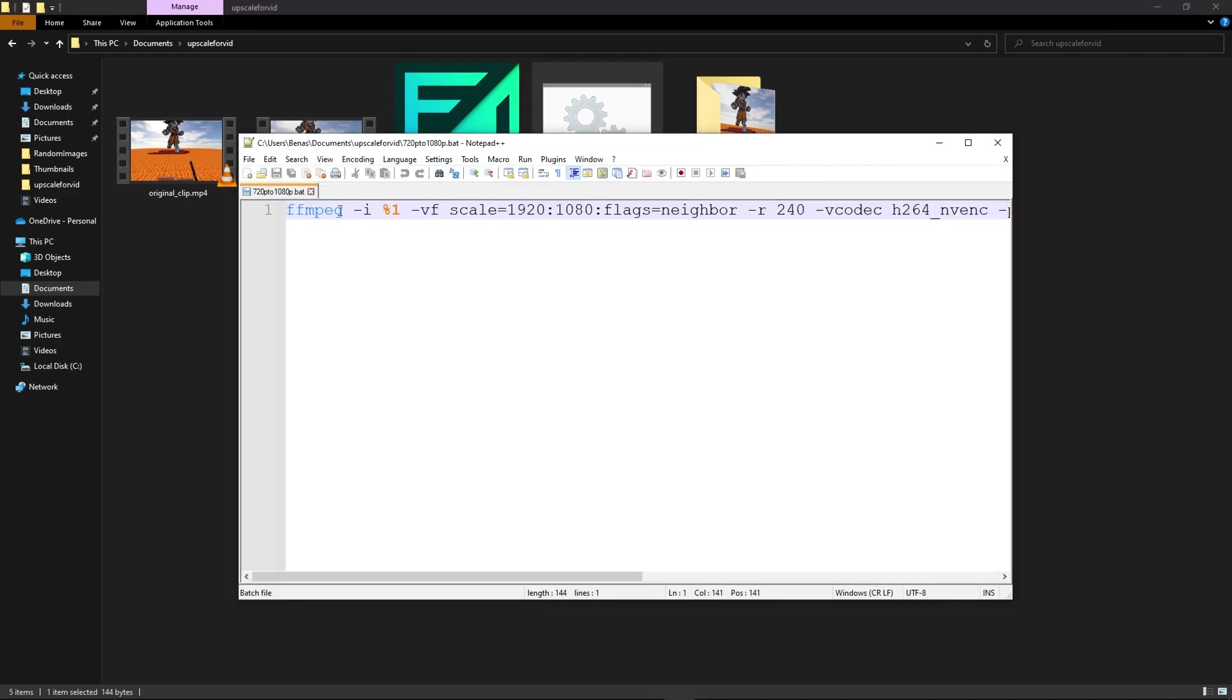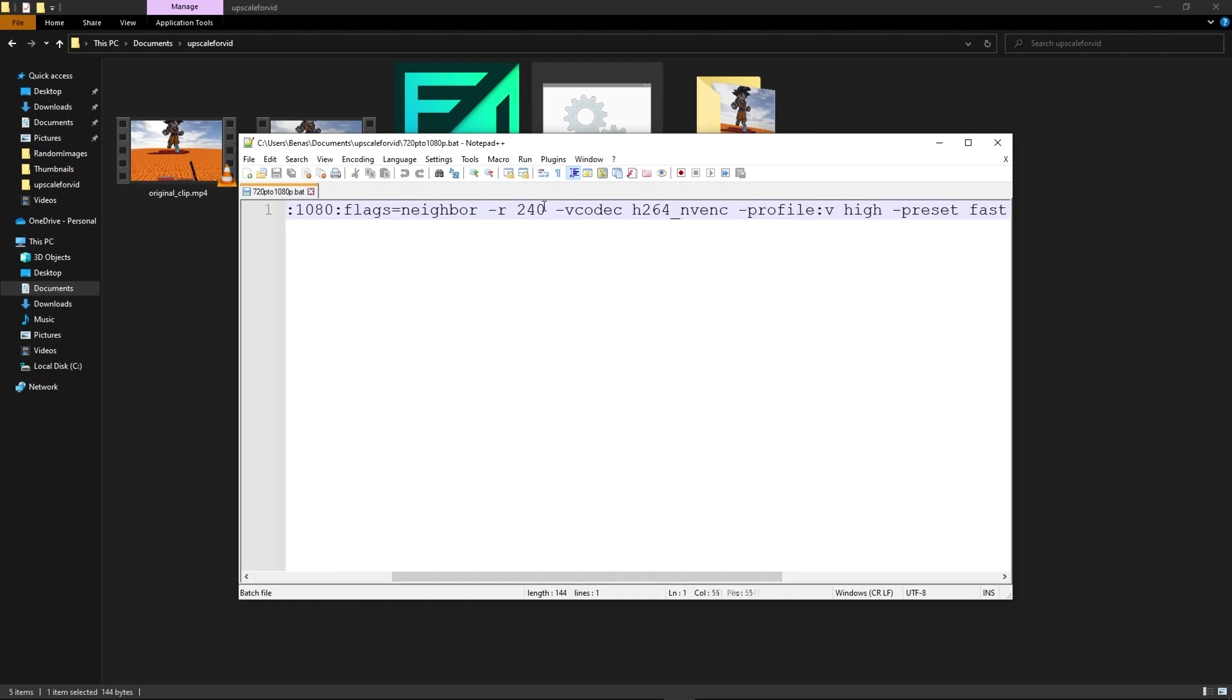And as you can see it will use FFmpeg to scale up the video file to 1080p with nearest neighbor scaling option. And right here you want to set your fps value. So for example if you upscaled your video to 480 fps you want to change this value to 480 and so on.